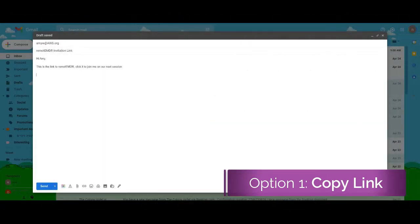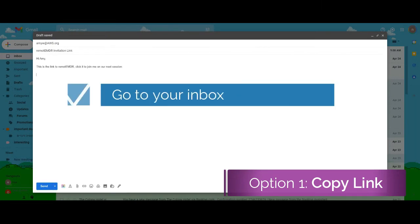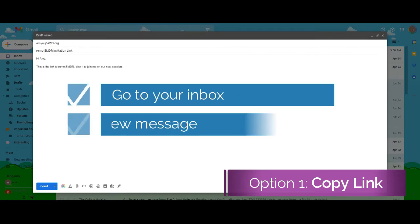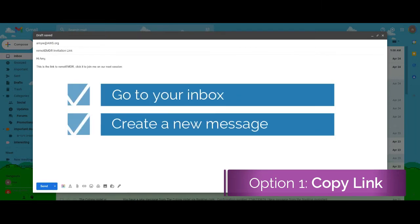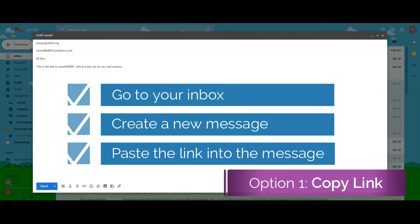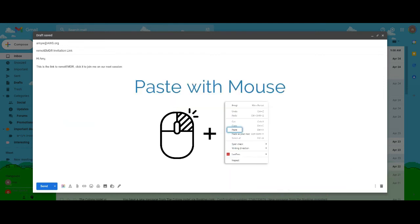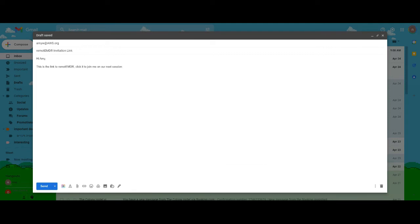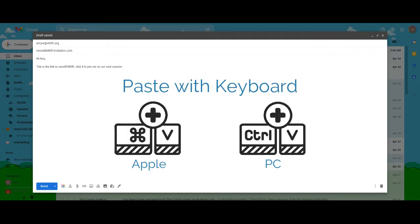Then go to your email inbox, create a new message addressed to your client, and paste the link into a message in one of two ways. Either right-click your mouse and select Paste from the drop-down menu, or type Ctrl-V or Command-V on your keyboard.